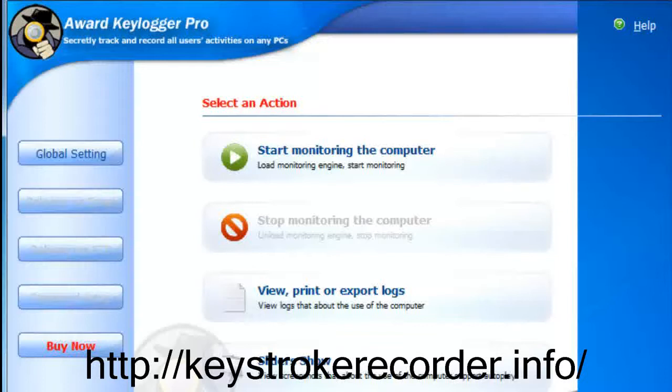It's also one of the few programs that can be installed remotely without you ever needing to access the PC where it was installed.